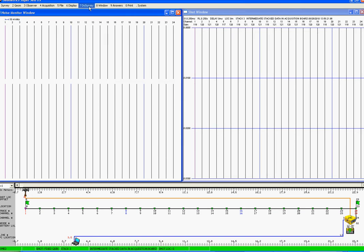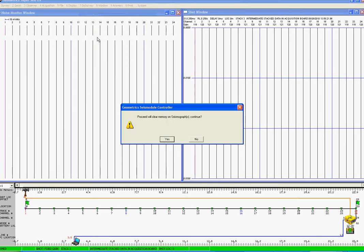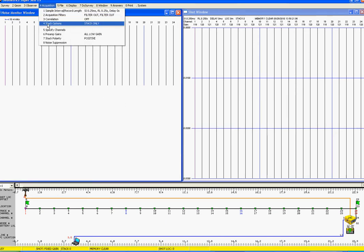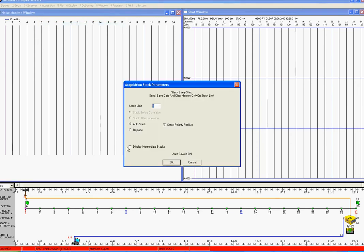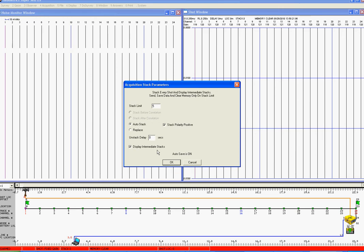So first of all, if I clear the memory, and now if I come to acquisition, down here to number 4, stack options, and now I'm going to check display intermediate stacks.